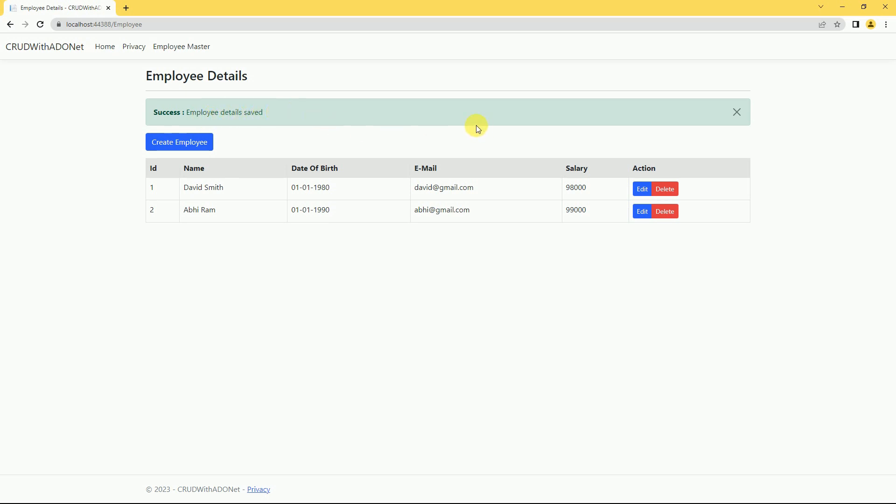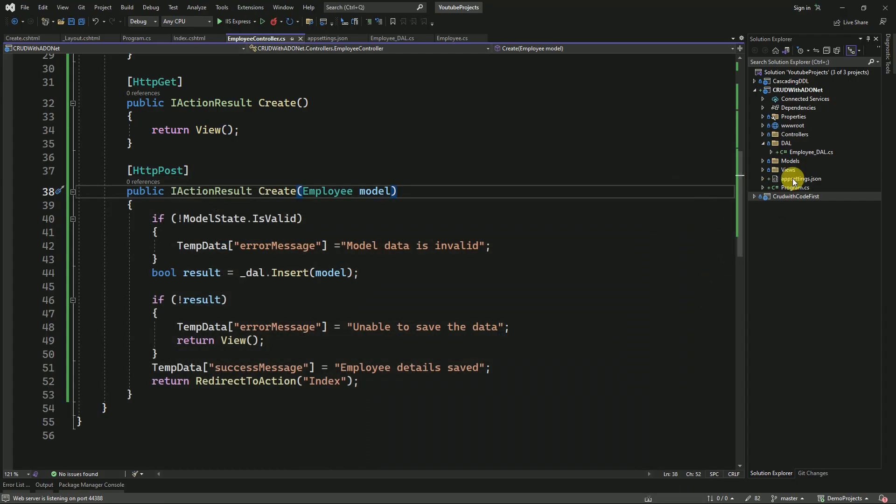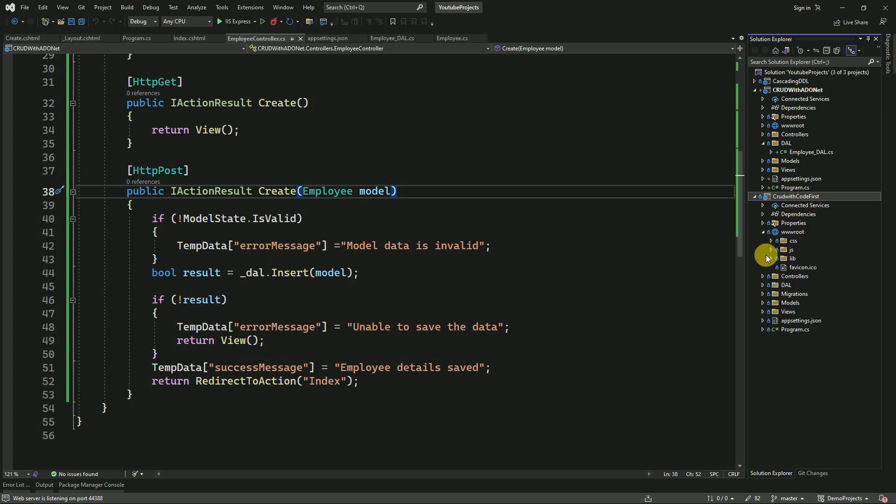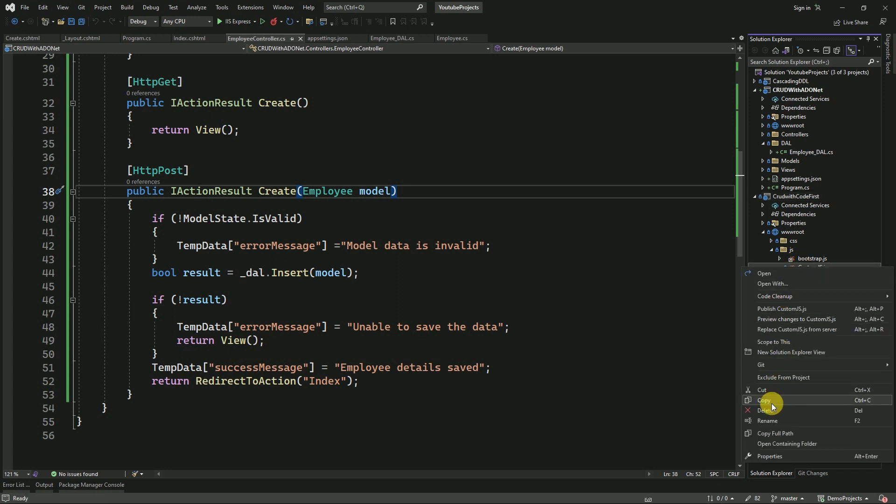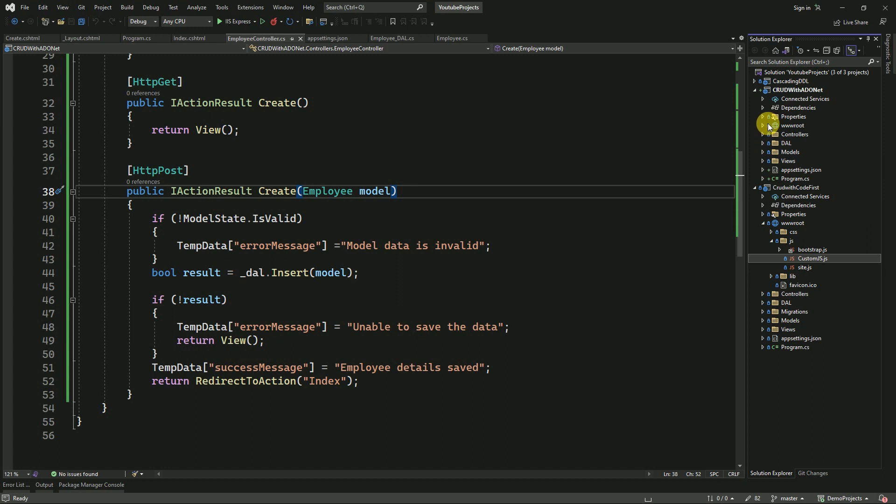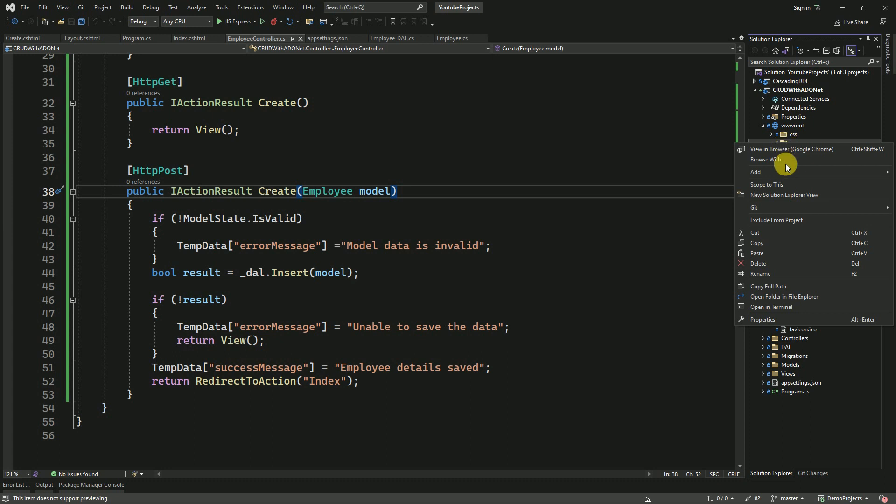This bootstrap alert we have implemented in previous sessions also. After seconds, this should close automatically. That is not working because we have to implement our JavaScript functionality. We have to call one JavaScript function. In the previous example, we implemented this in the code-first approach. This is the custom JS we used. I'll copy it and paste it inside our ADO.NET project.